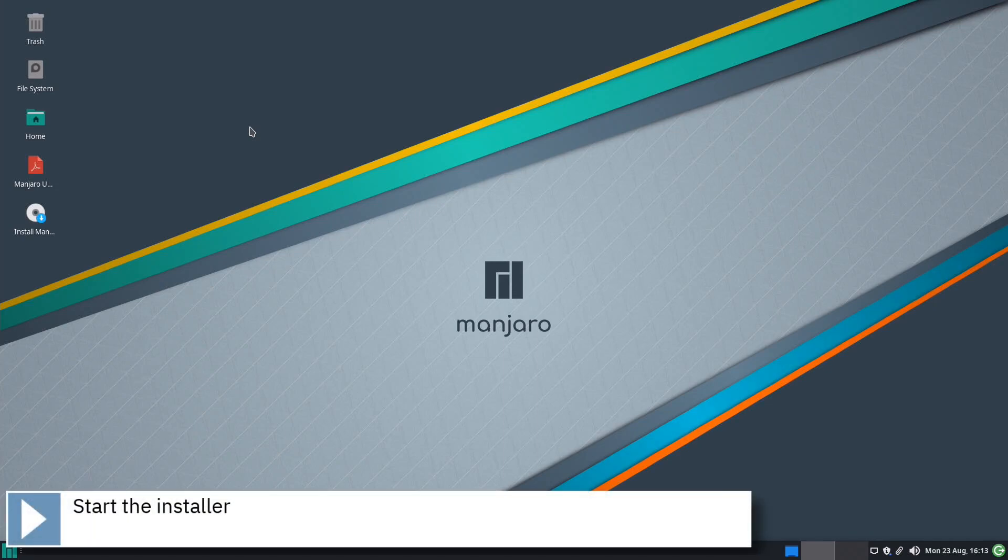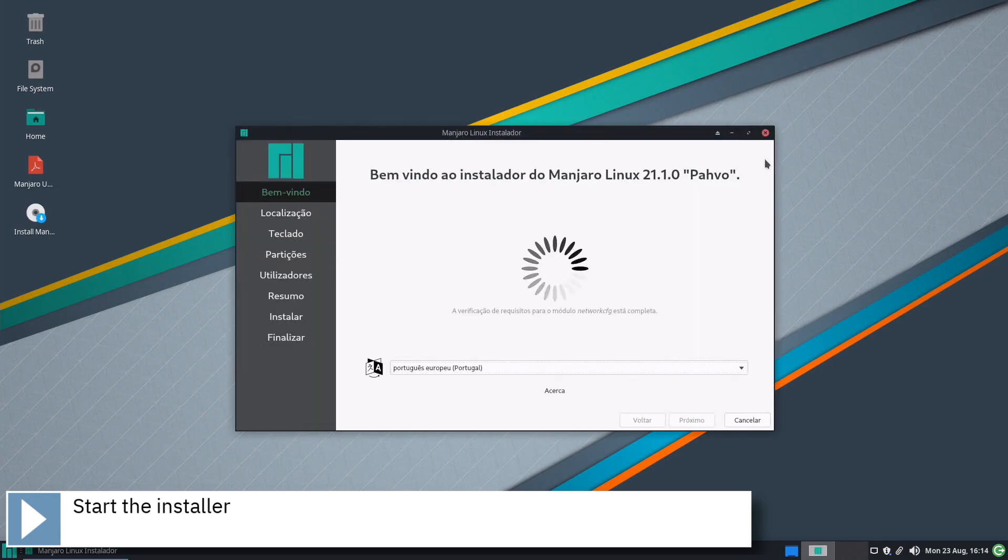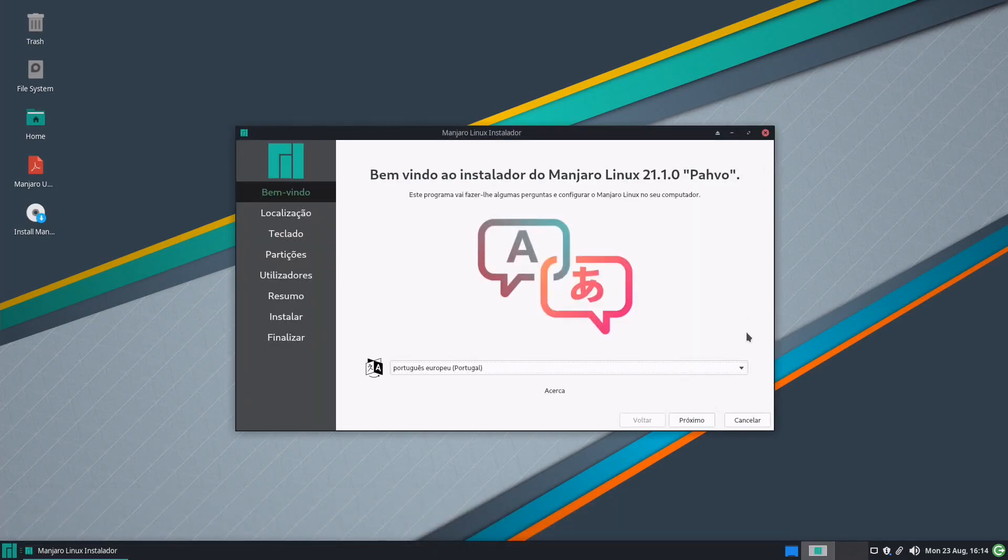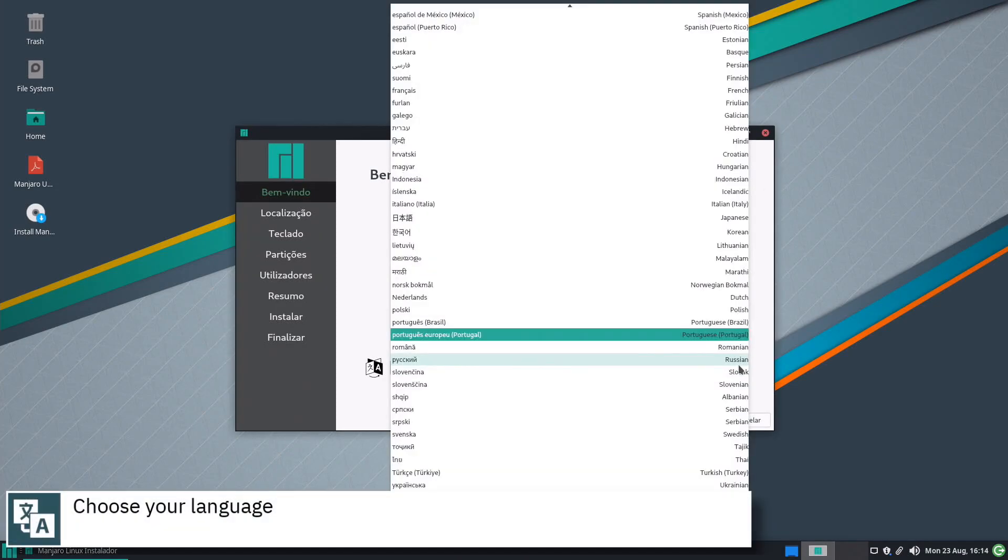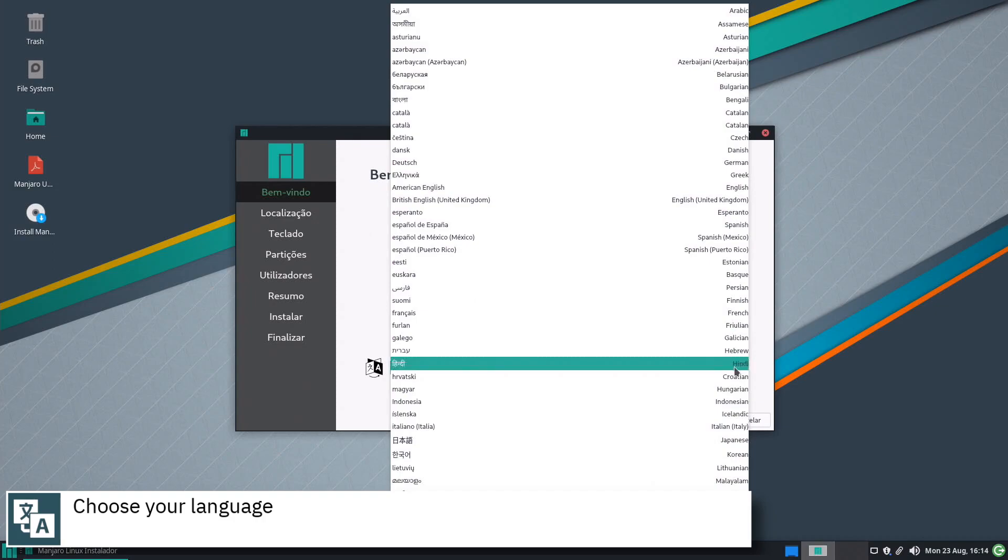Start the installer by clicking on the Install Manjaro icon on the desktop. Select your language and press Next.